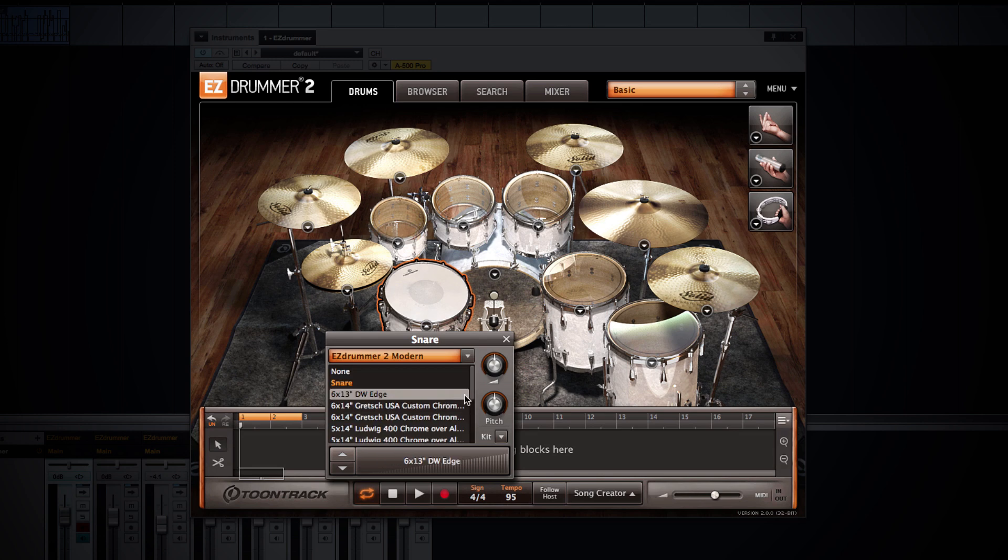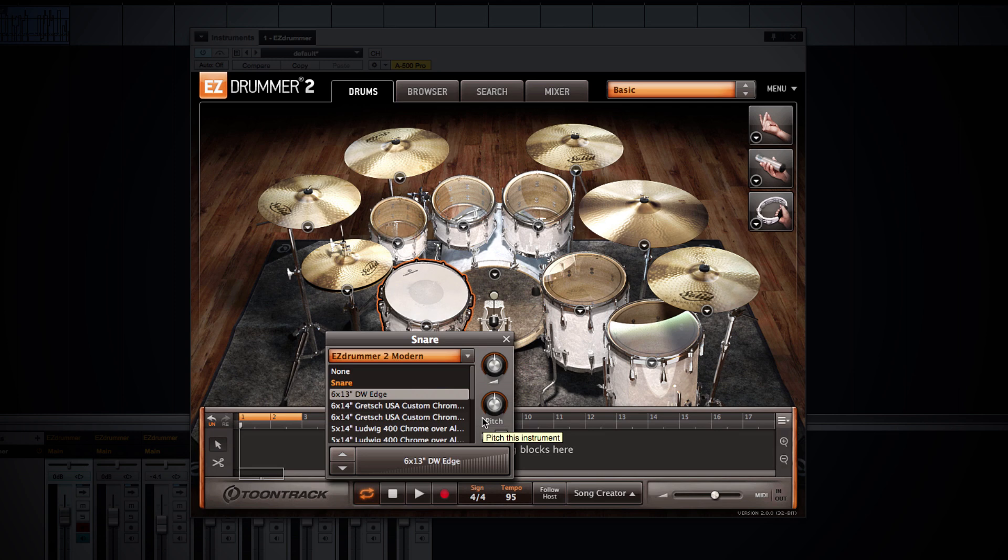Within this window I can change the individual pre-fader volume for any selected instrument as well as the pitch. This is going to adjust the pre-fader volume and pitch for the entire instrument including all individual articulations. EZDrummer 2 does not allow you to adjust the volume and pitch of individual articulations independently. That function is reserved for Superior Drummer 2.